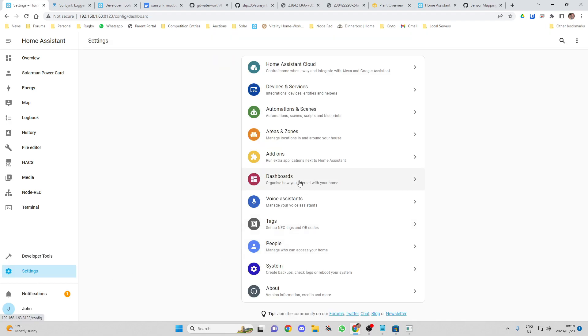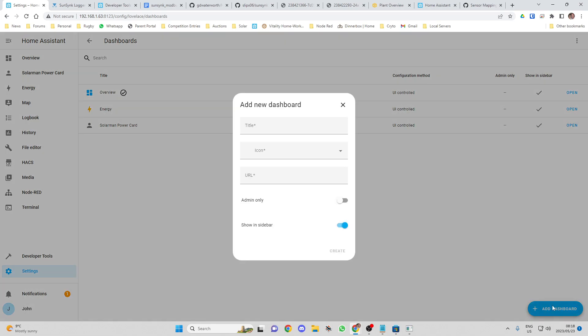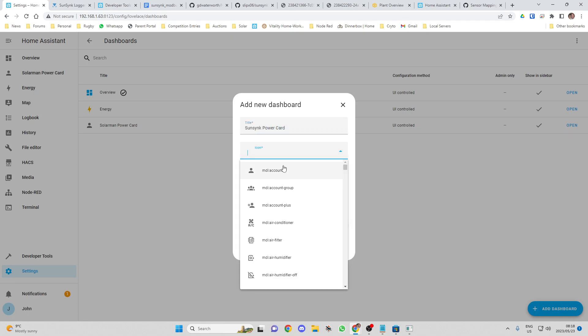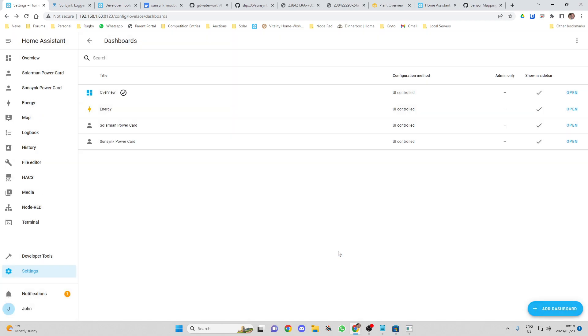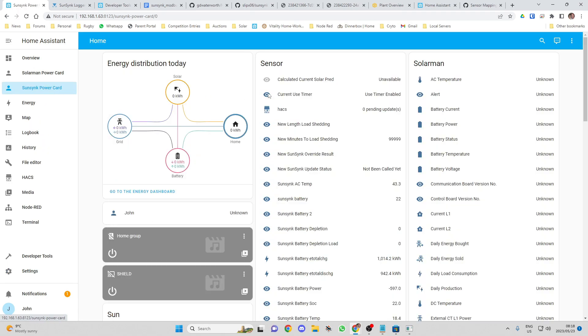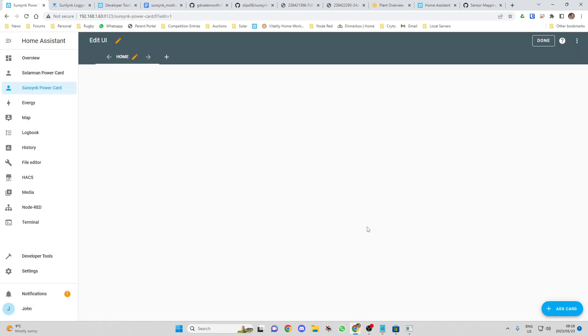Okay. The next thing we want to do is create our dashboard. So I'm going to call this the SunSync PowerCard. You can see there. So now we've got our SunSync PowerCard up and that's appeared on my menu on the side there. But click on there and I go to edit. Edit dashboard. We want to start with an empty dashboard. We want to start with an empty dashboard and I'm going to take control of that.